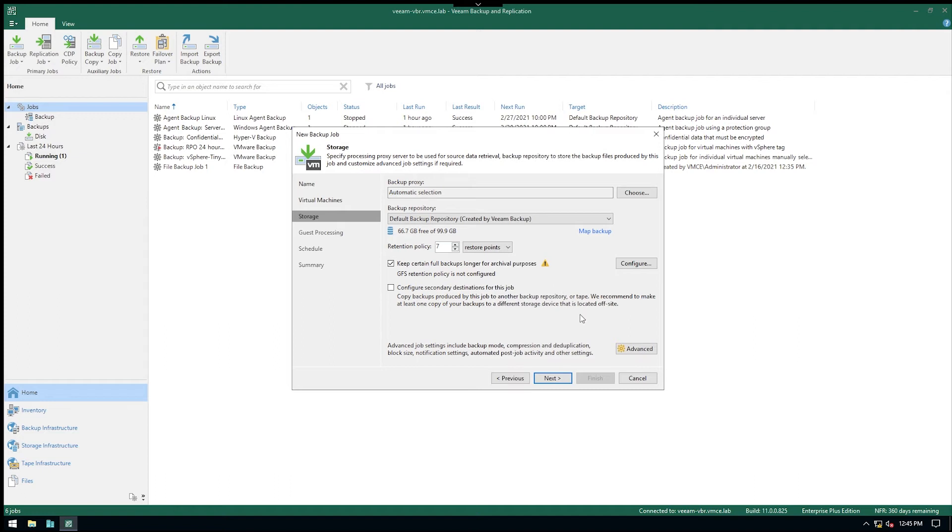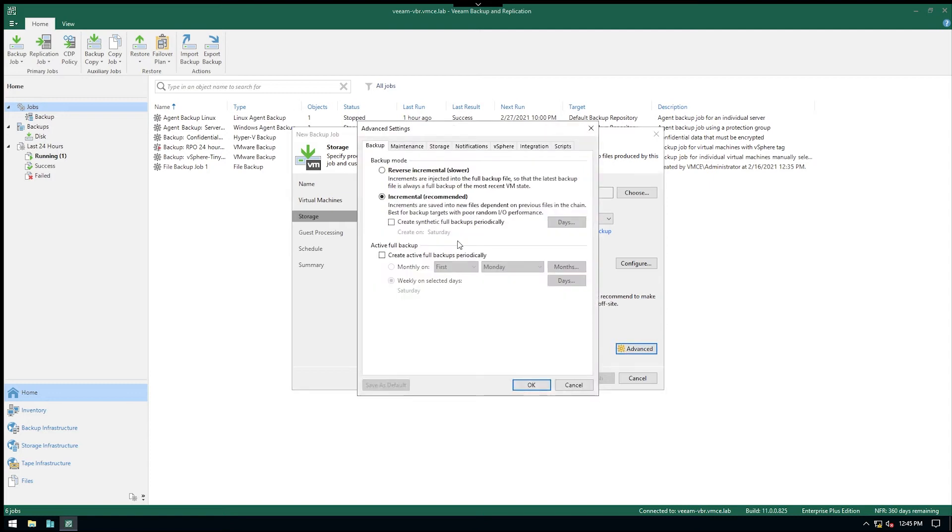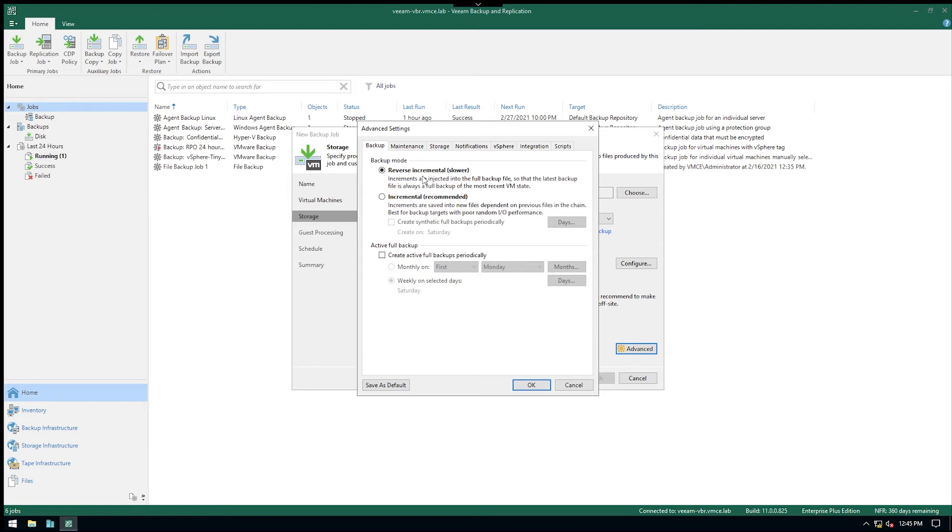So the way we get that done is by clicking on advanced and we basically see we have our classic three backup modes here. Reverse incremental is just not supported at all no matter what when we talk about GFS. So your options are essentially incremental with either synthetic fulls and/or active fulls. So let's say here we create synthetic fulls and we do that on Saturdays for example. Click OK.